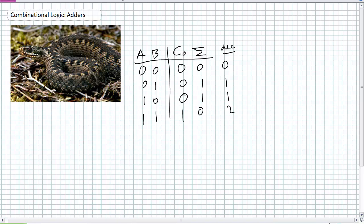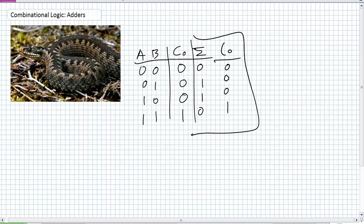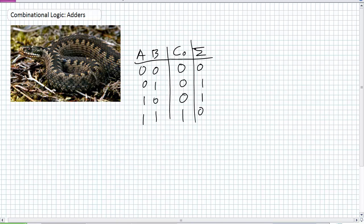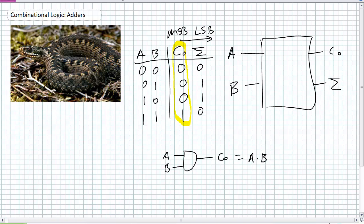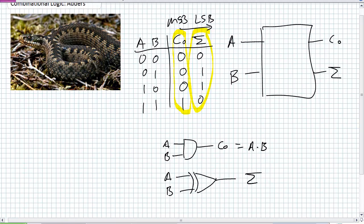If I have my block diagram with an A input, B input — i.e., my entity statement — I've got an output CO and an output sum. What are the expressions? Carry out should be really easy — it's A AND B. What is sum? It should look like one of those gates we've been talking about — it's the exclusive OR. So A exclusive OR B is my sum output.